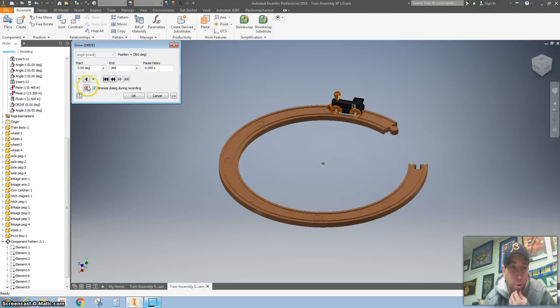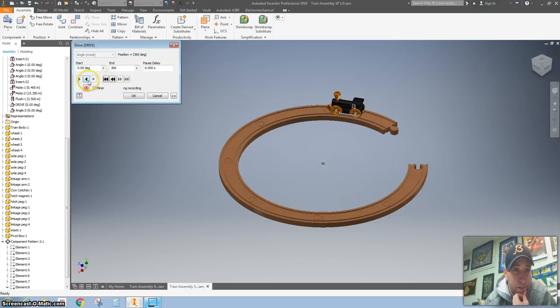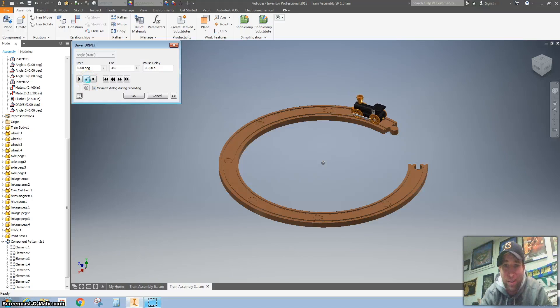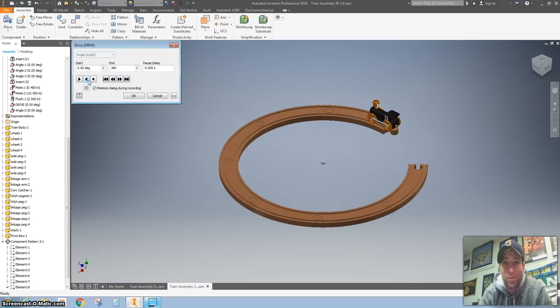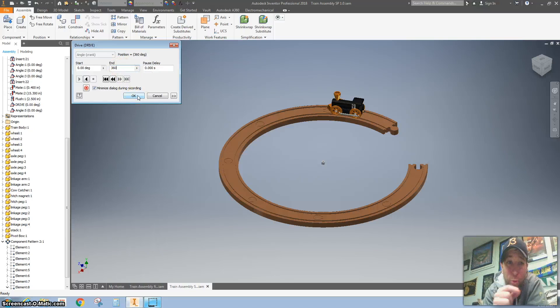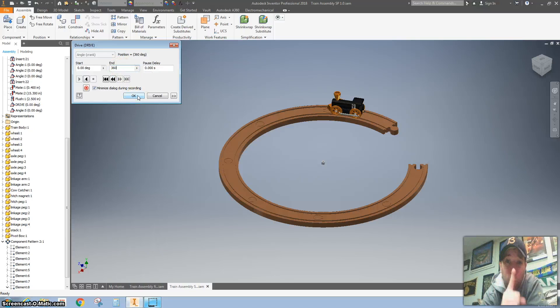So what we have set up here is some success. This is great. This is like our first animation with the train. Good job. 360 degrees equals one track.